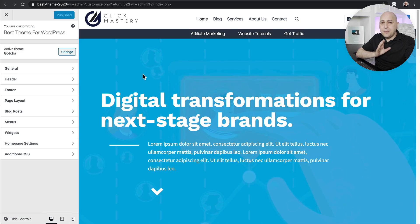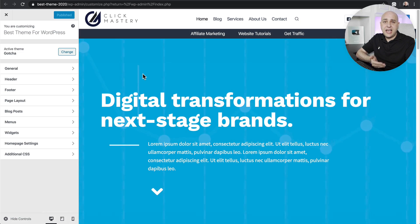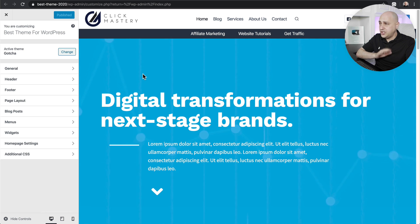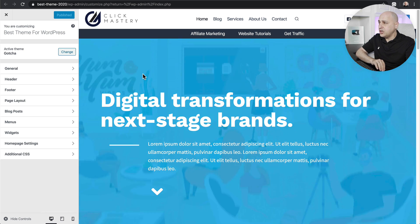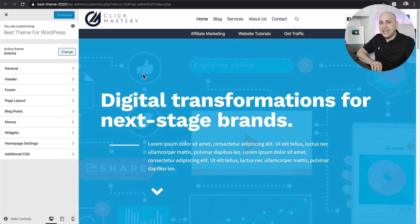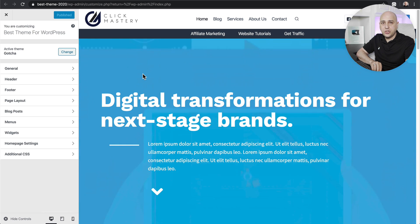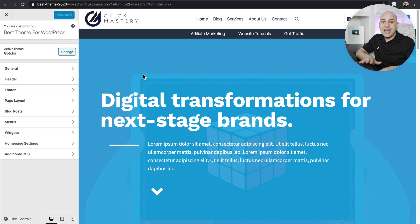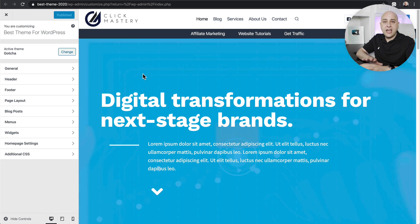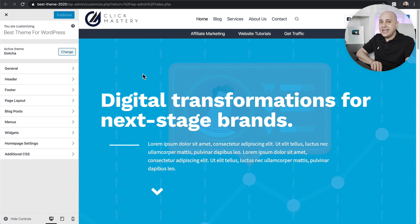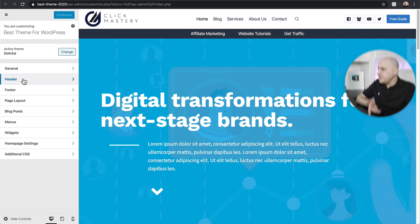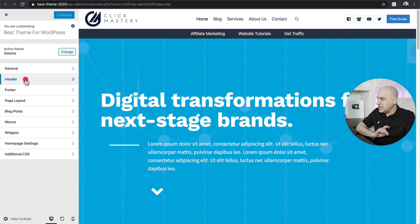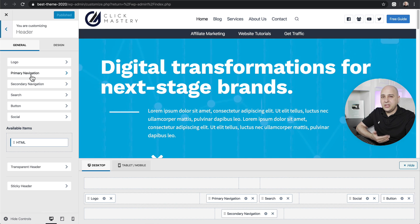The first thing that must be there is an advanced header and footer builder, so that you can get the header and footer of your website looking exactly how you want with all the options that you would want. You're no longer limited to just a few layouts the theme wants to give you — you'll have ultimate flexibility. Here I am on this theme and I'm going to click on header, which takes us into the header builder, and it is advanced.